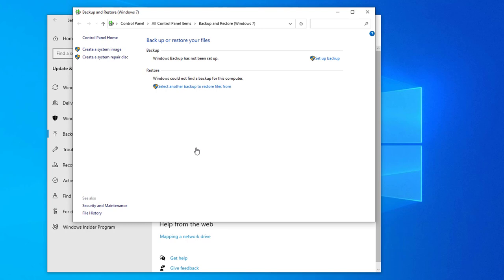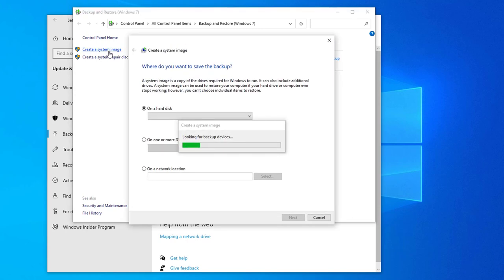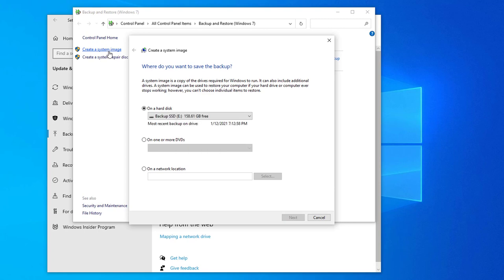Now you can choose Setup a Backup to include all your data files if you prefer but if you're already using the file history backup then you won't need them. Let's create a system image instead. You will need an external hard drive or a DVD burner for this to work and I have links to my recommended external hard drive choices in the description of this video.